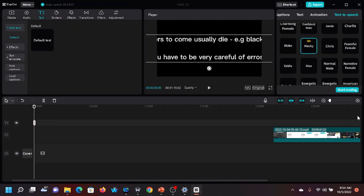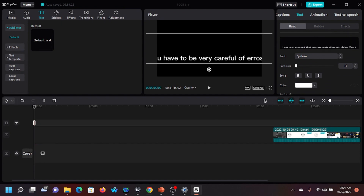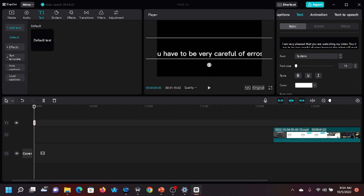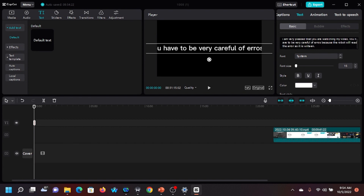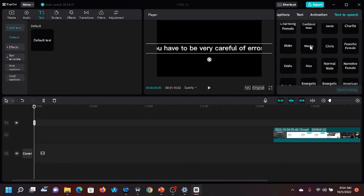'I am very pleased that you are watching my video. You have to be very careful of errors because the robot will read the error as it is written.' All these you have to edit and correct so the robot can read it well. Notice — 'as it is routine' — you see there's a double 'e' there, so the voice will change. Watch — the reading will change now.